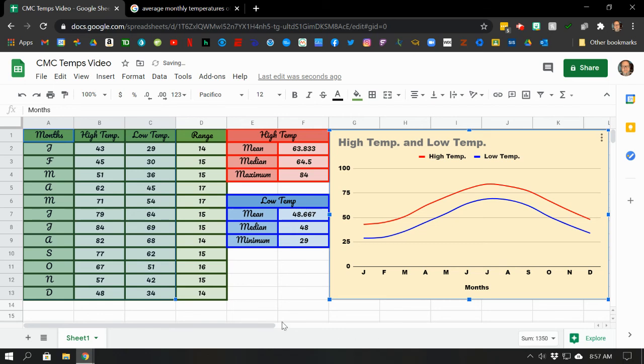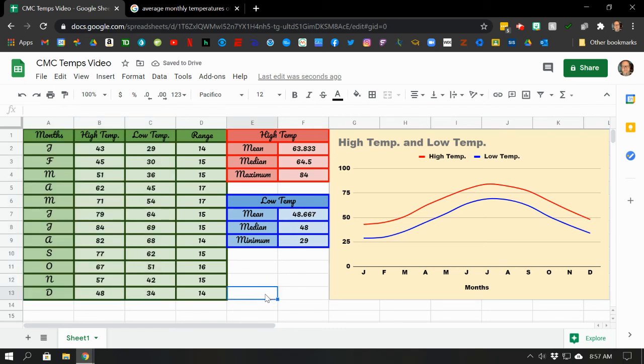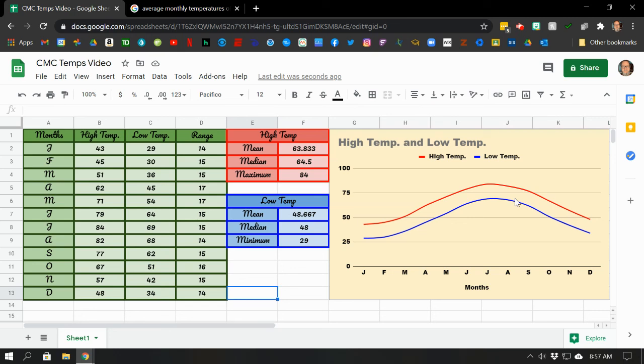So here you've seen, again, solving some statistics problems based on temperature, how to set up tables and import and edit a graph in Google Sheets. Hope you found this helpful. Thanks a lot. And we'll see you in the next video. Take care. Bye-bye now.